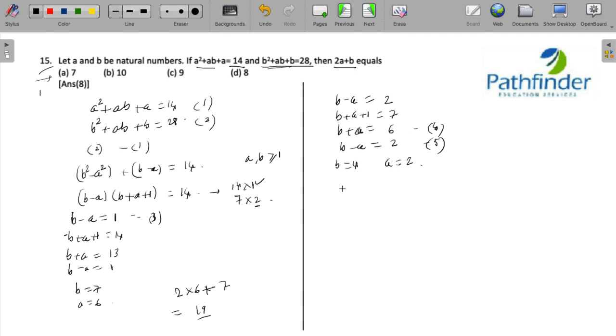And now when you calculate the value of 2a + b, you will get 2 × 2 + 4, which is equal to 8. Your answer is option number 8.